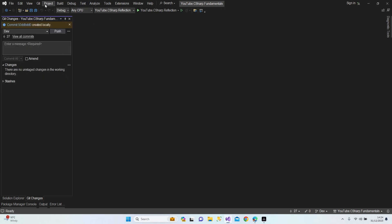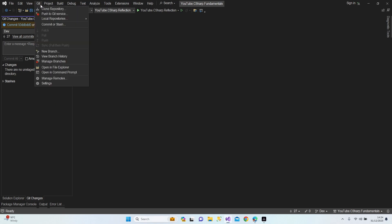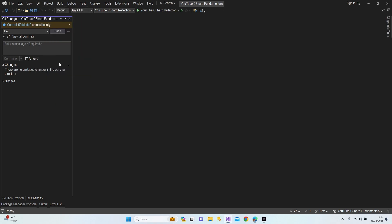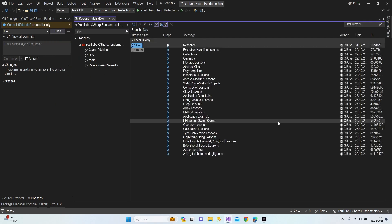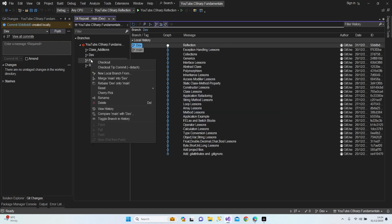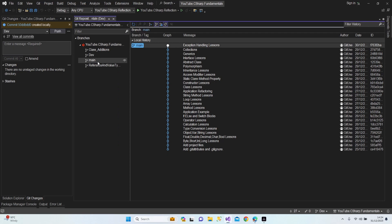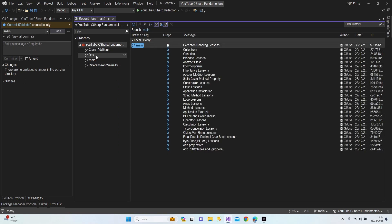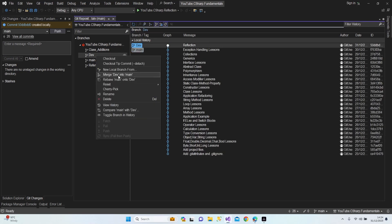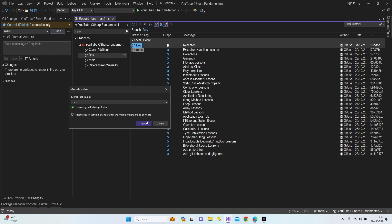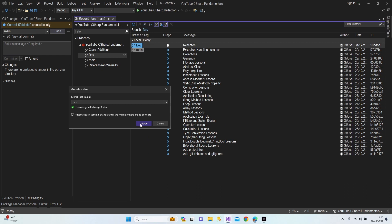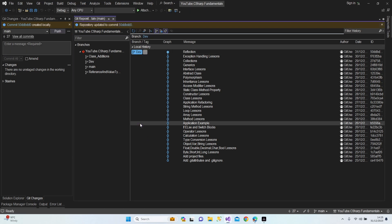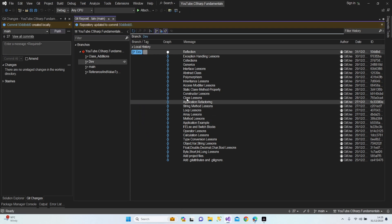Let's open our manage branches, switch to main, right-click on development and merge into main. Perfect.